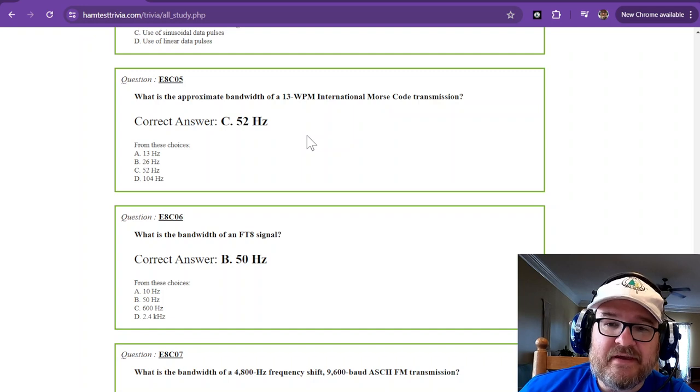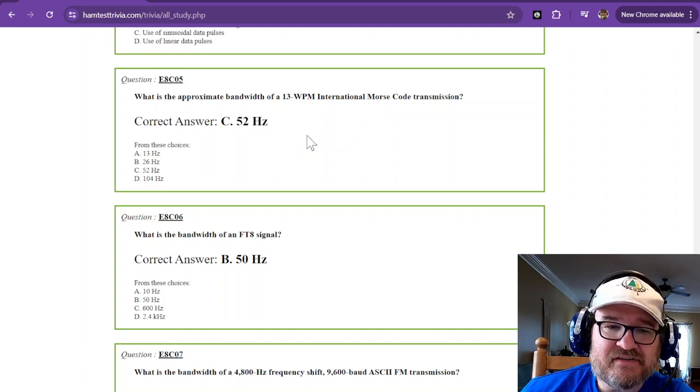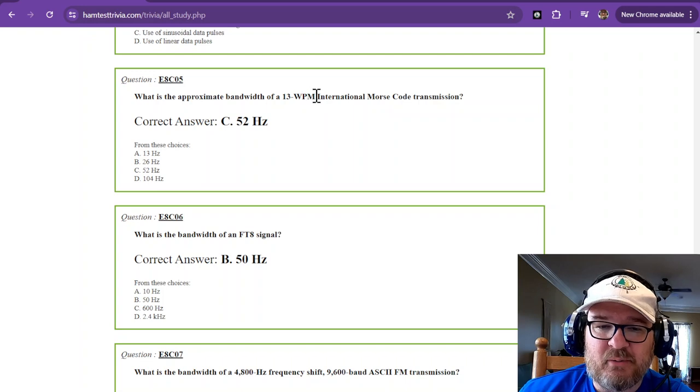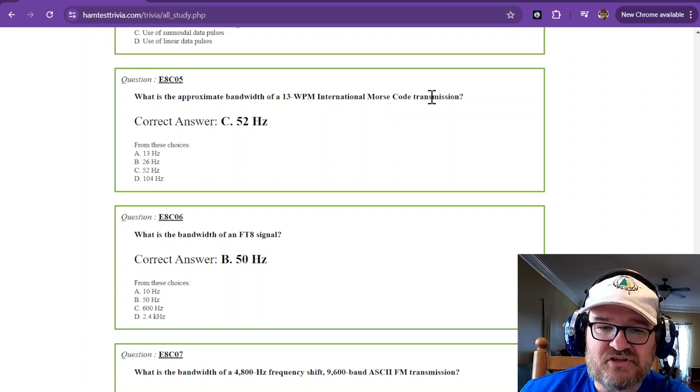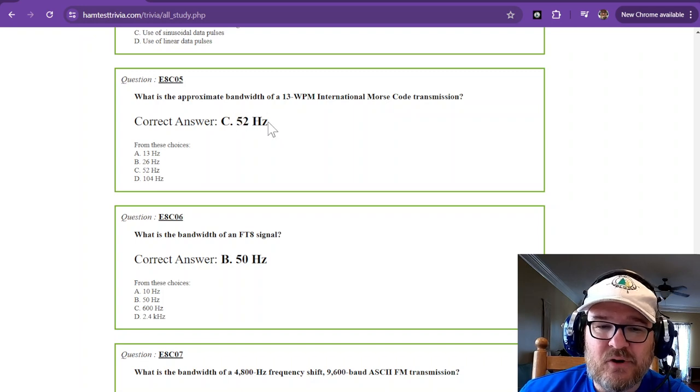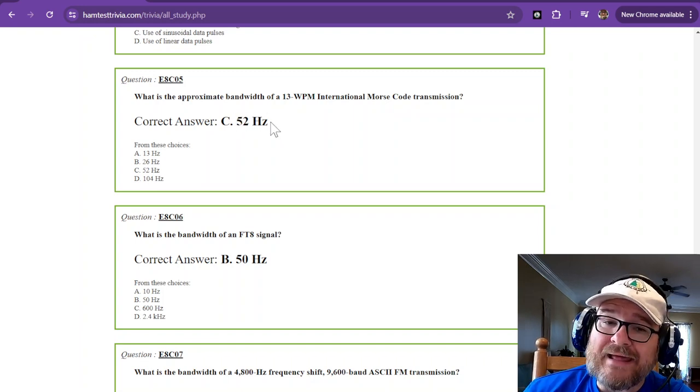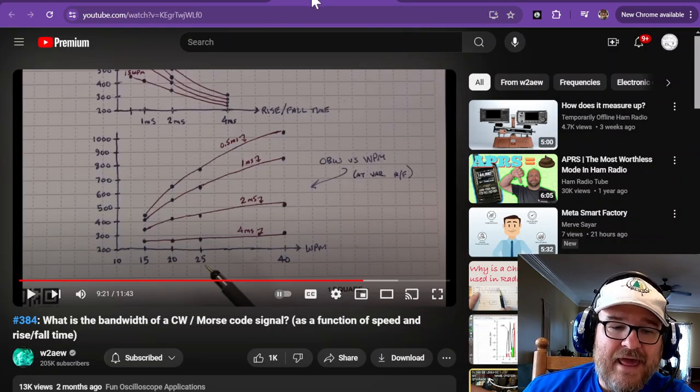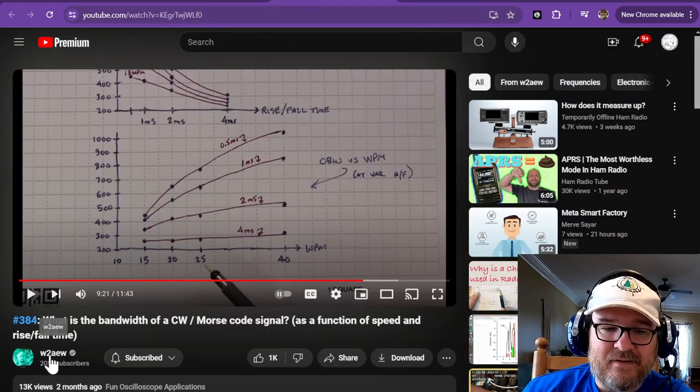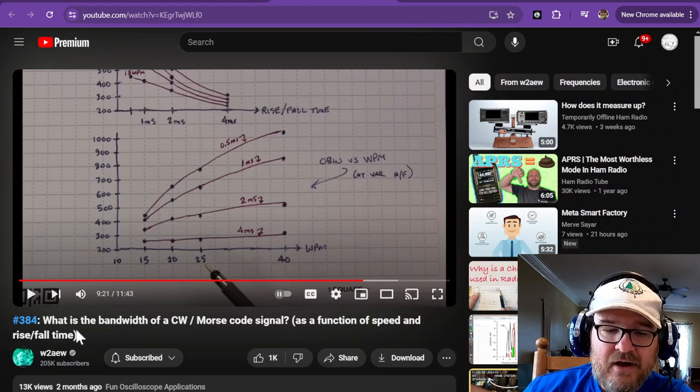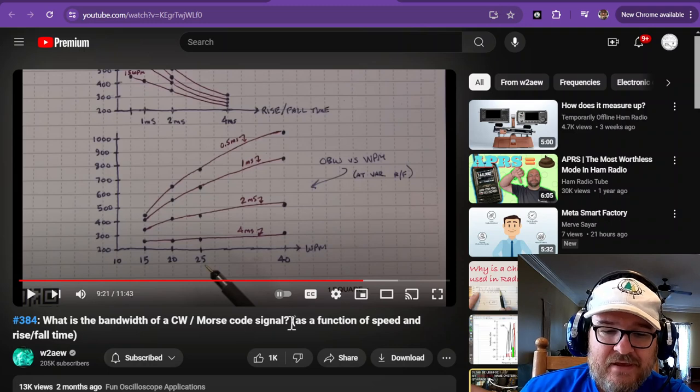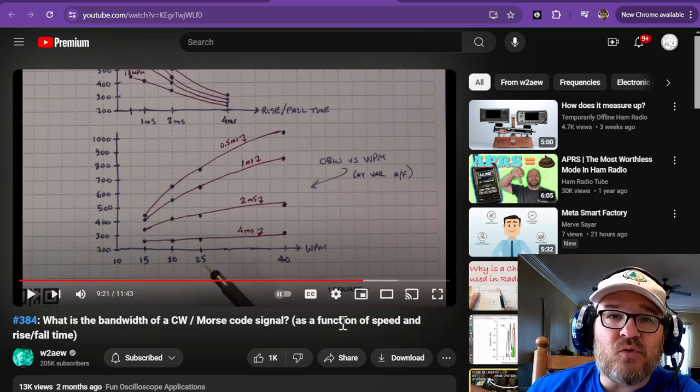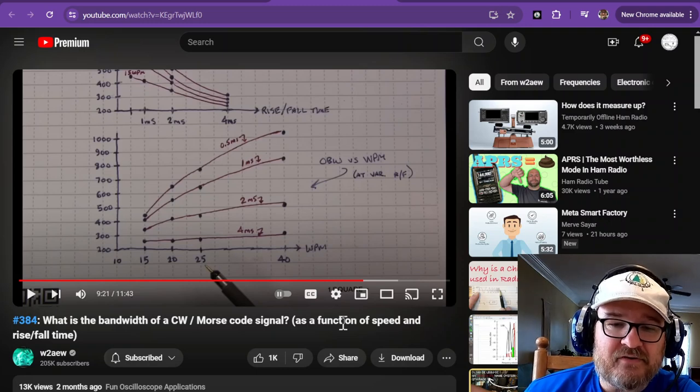Another memorization, but I will show you something in just a minute. What is the approximate bandwidth of a 13 words per minute international Morse code transmission? And that is about 52 hertz. Now, that would be super duper ideal. But if you will go over to my friend, Alan at Tech, W2AEW, he's got a nice video of bandwidth of CW. It's a function. He shows it as a function of speed and the rise and fall time of your signal.